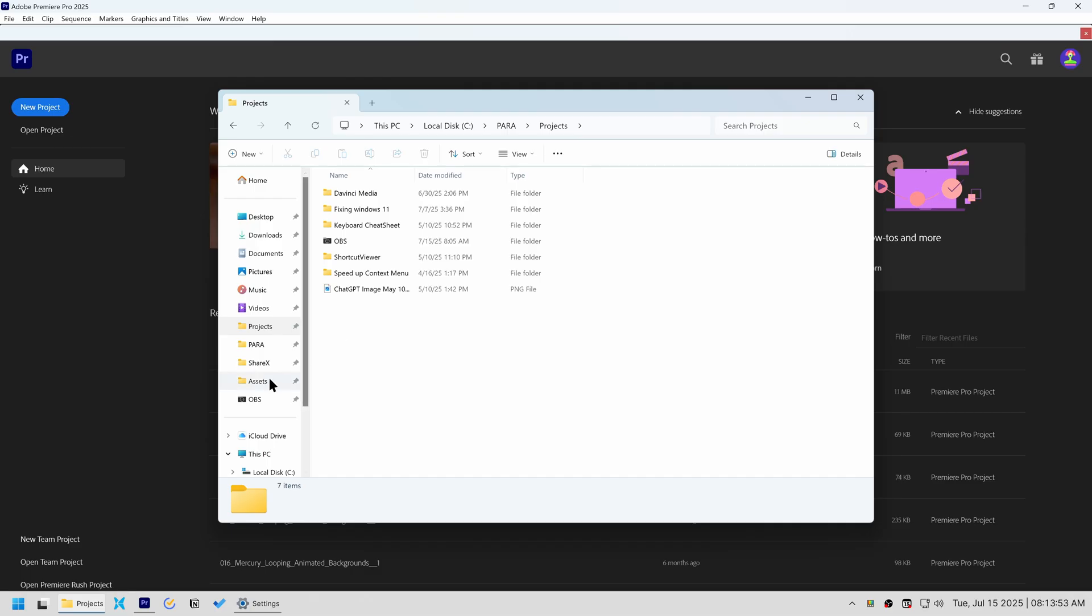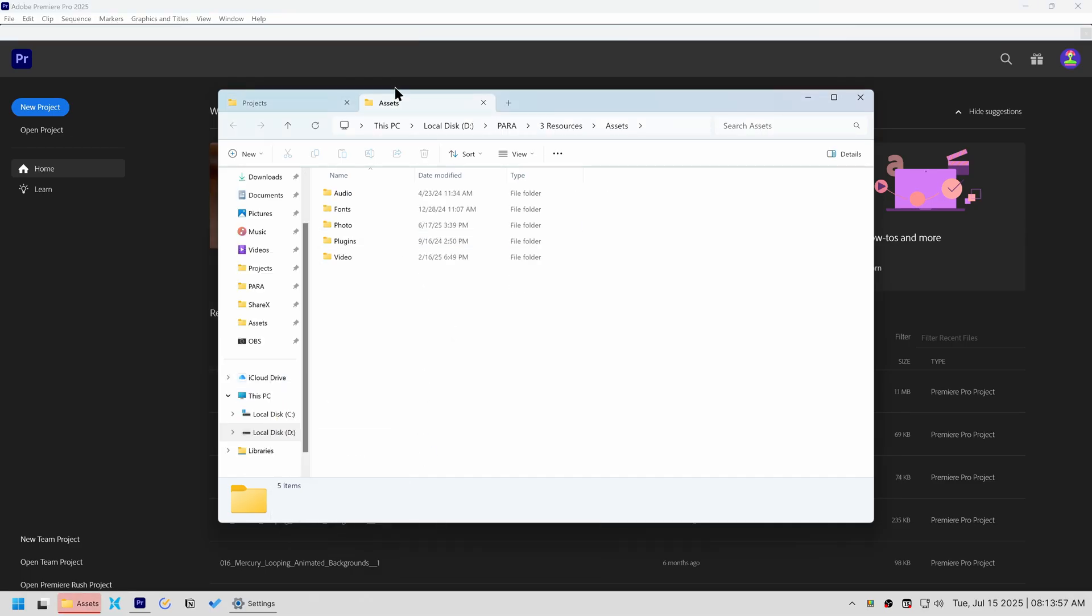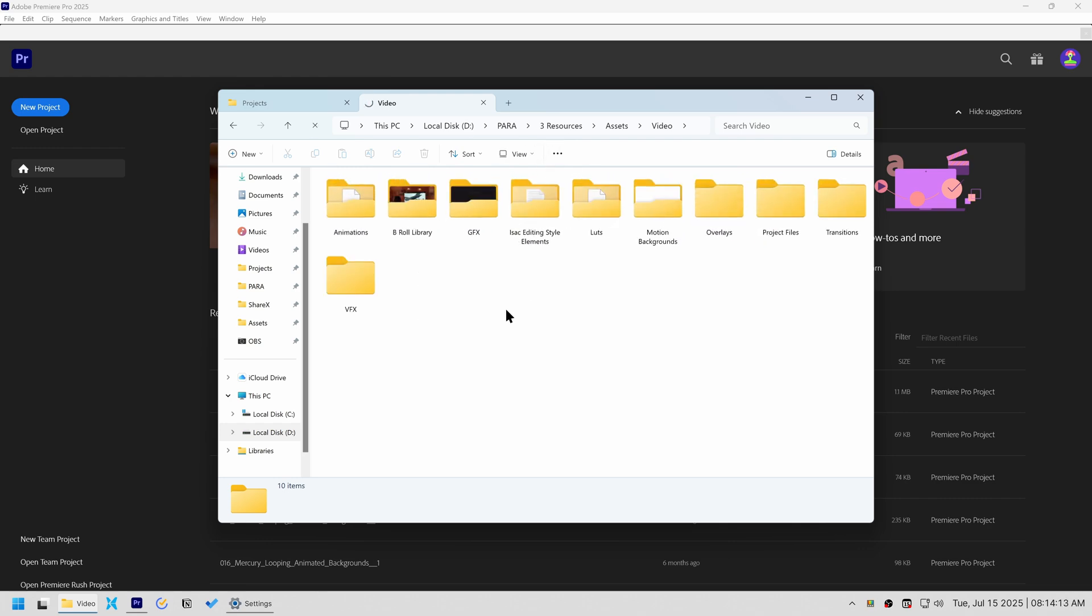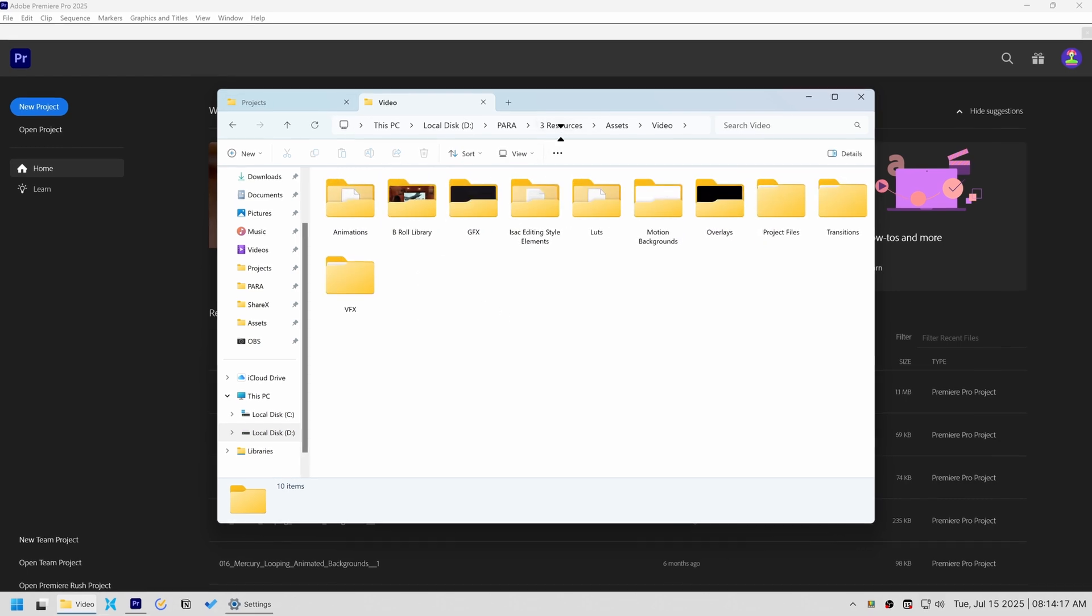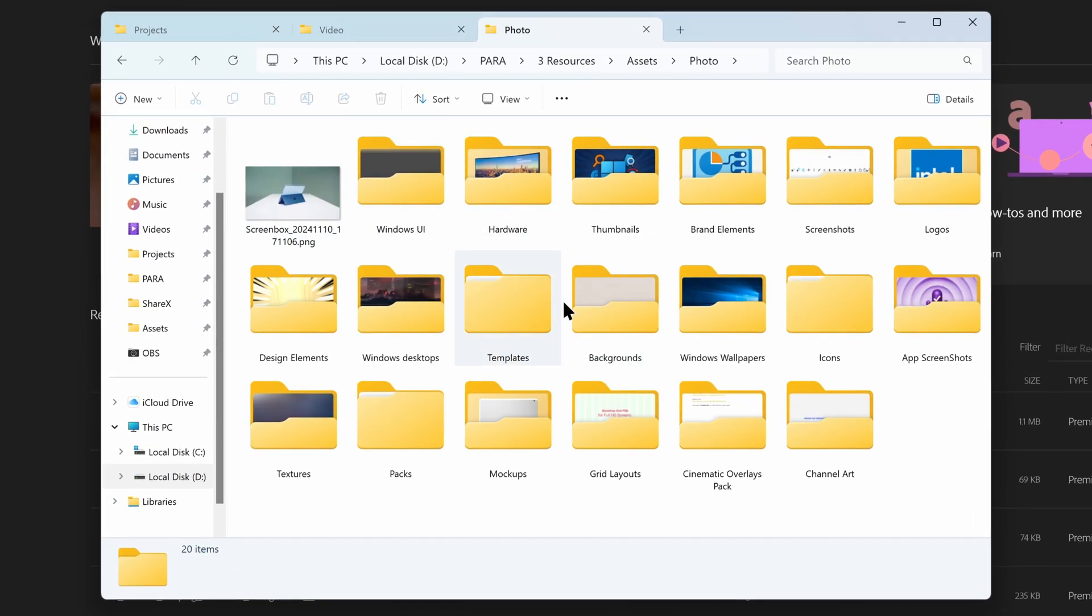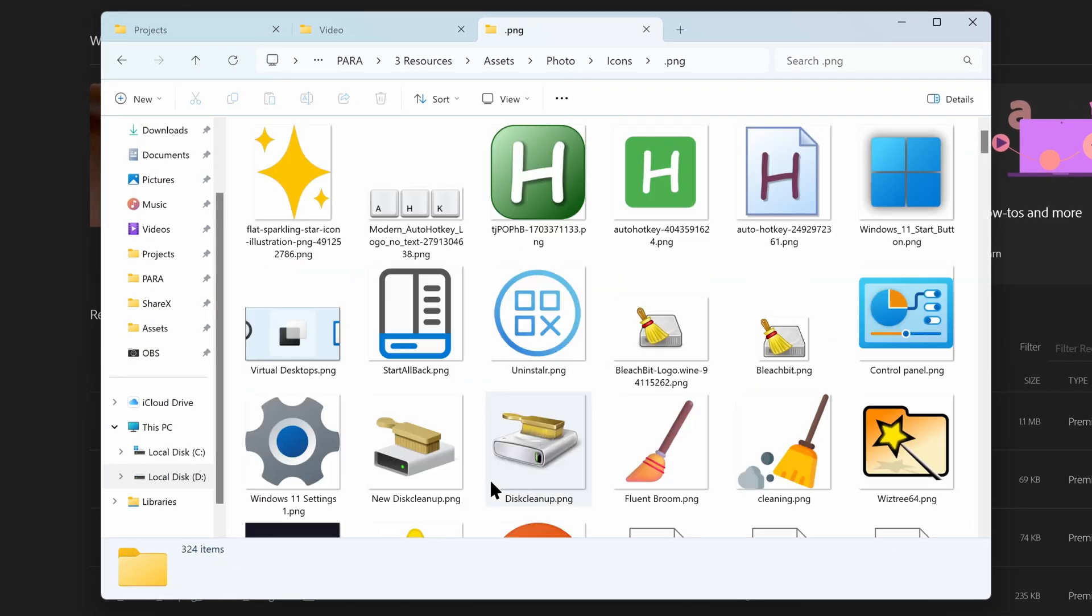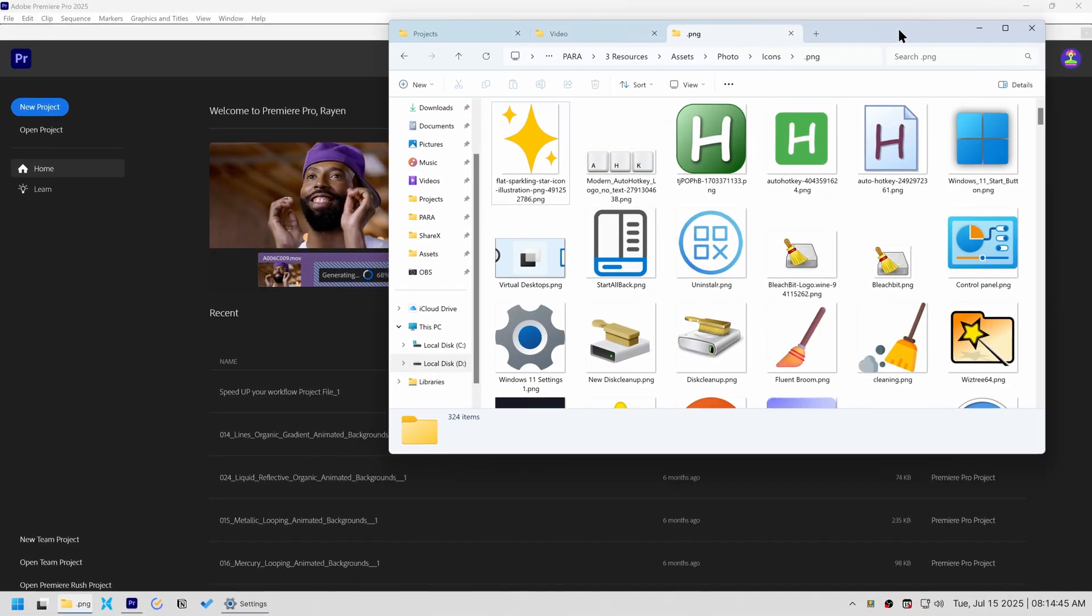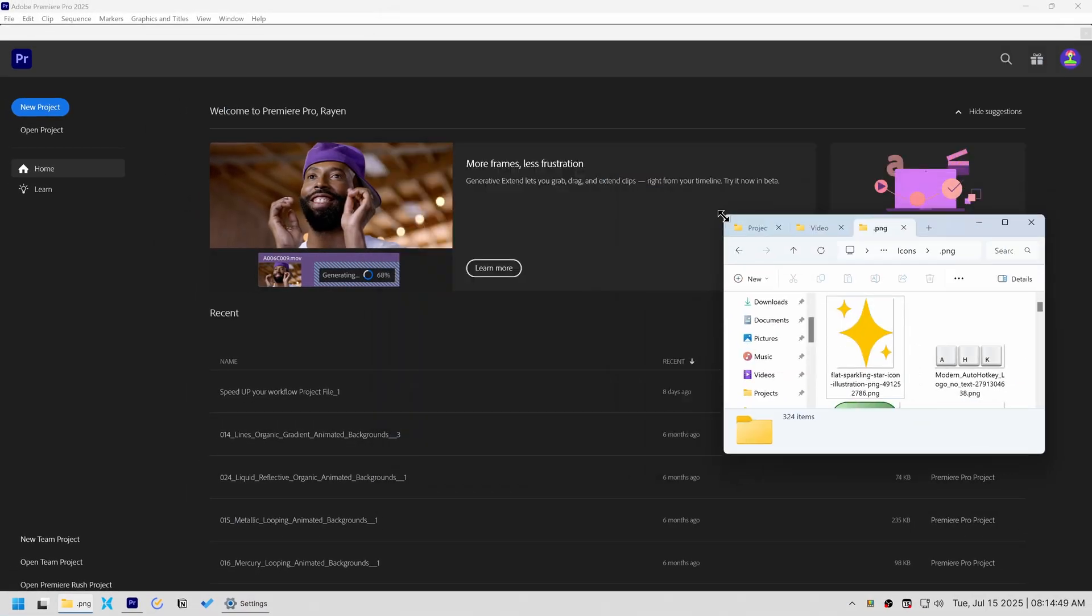The real challenge came with my video editing workspace. I primarily use Premiere Pro and File Explorer open to specific folders like my projects, video assets, and icons. I use other folders, of course, but these are my most used.